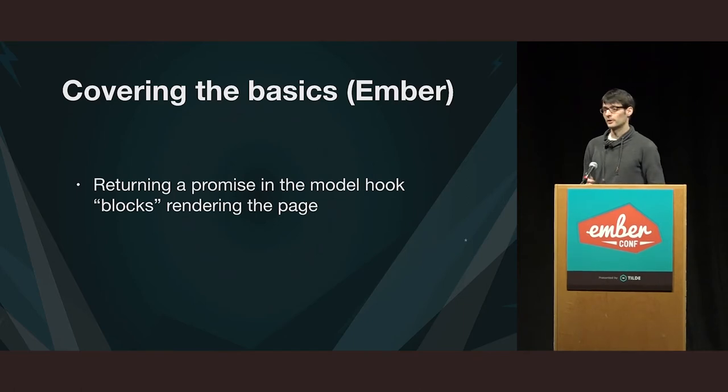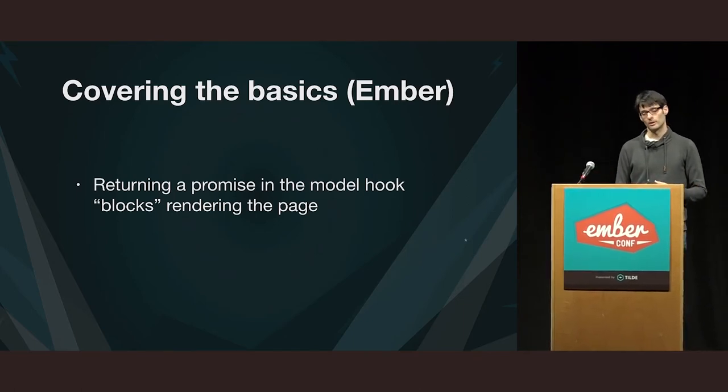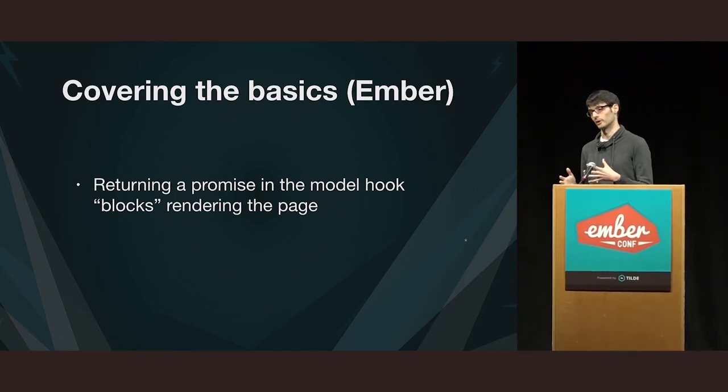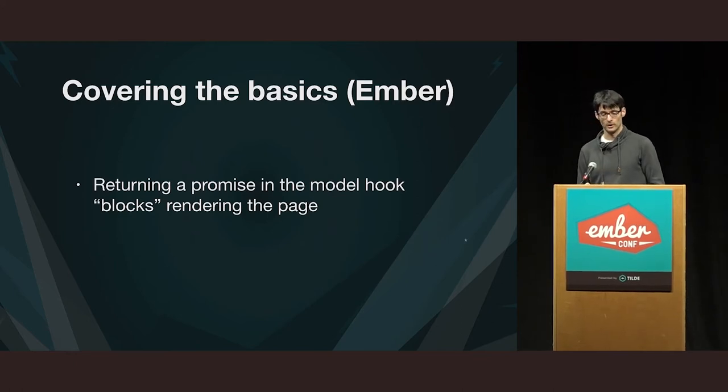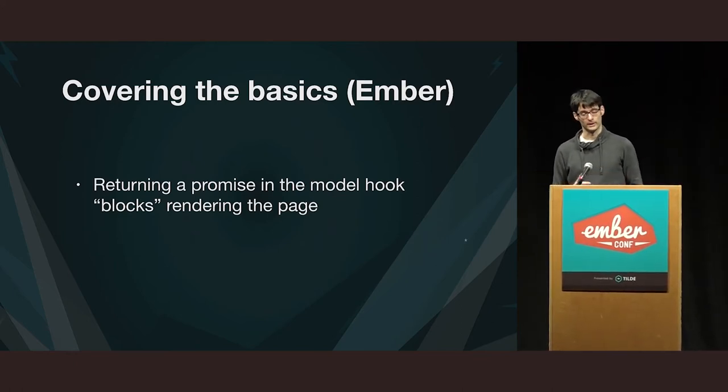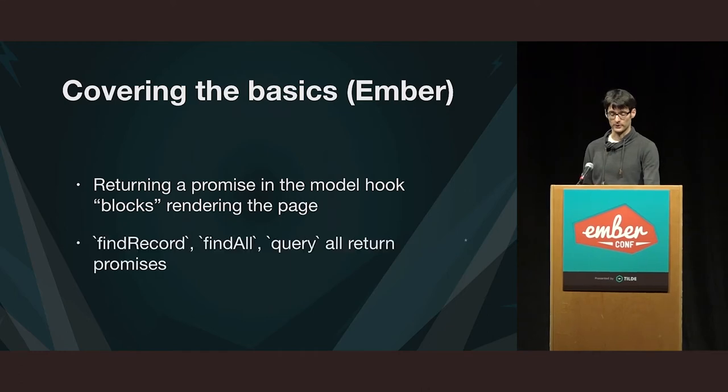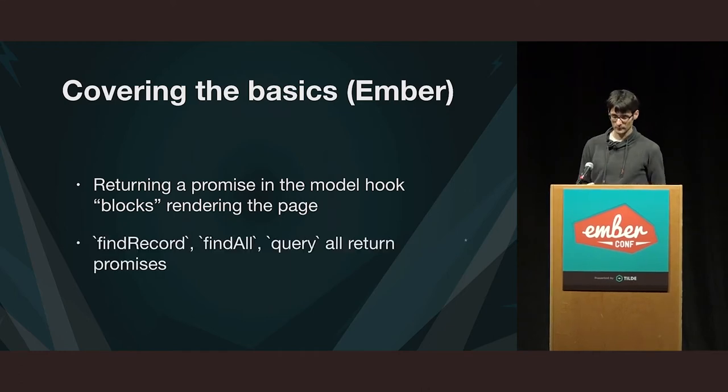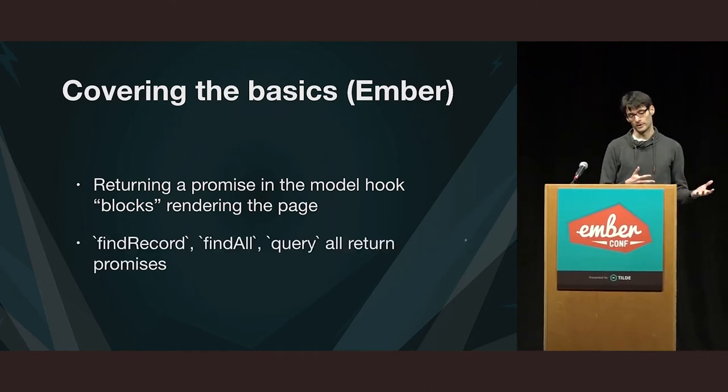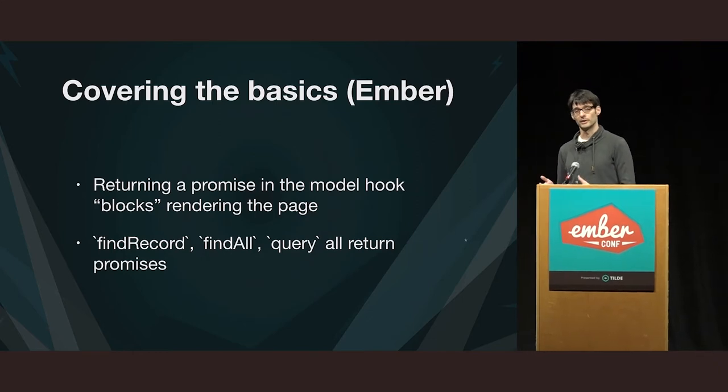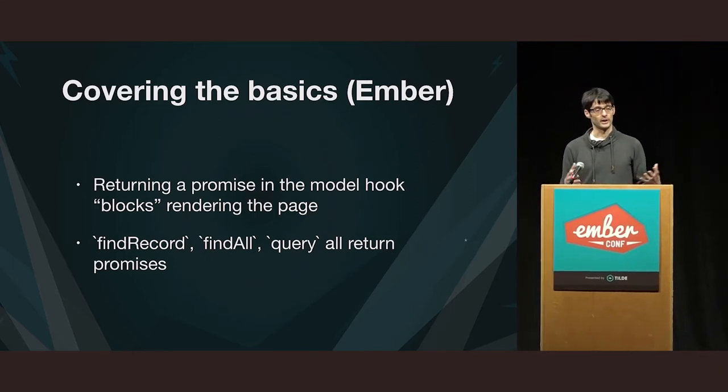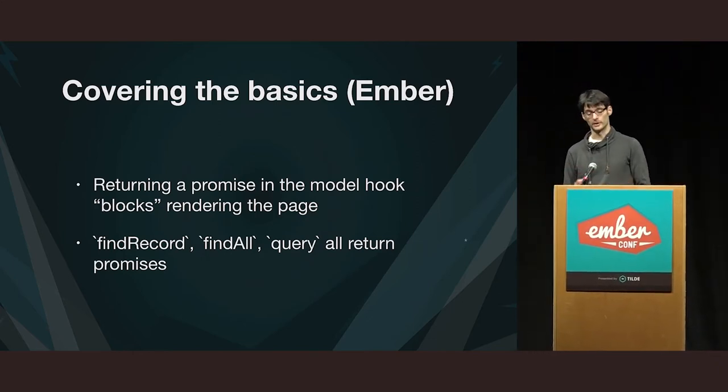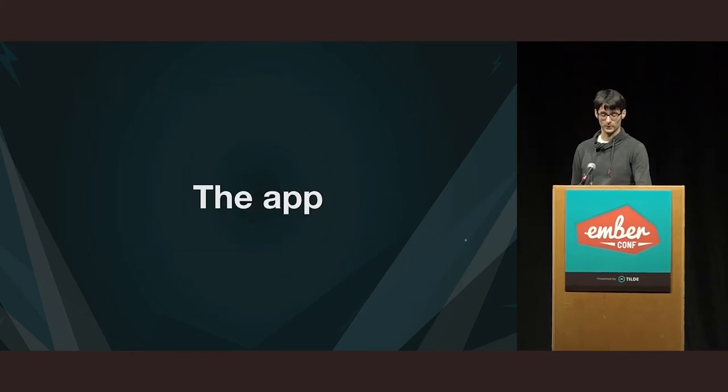And the other thing is that the model hook has this blocking behavior. If you return a promise from the model hook, then it's not going to render the corresponding template until that promise resolves. And all these methods that we saw find-record-find-all and even query, they all return promises. So, they are a very natural fit to put these two together if you want this blocking behavior.